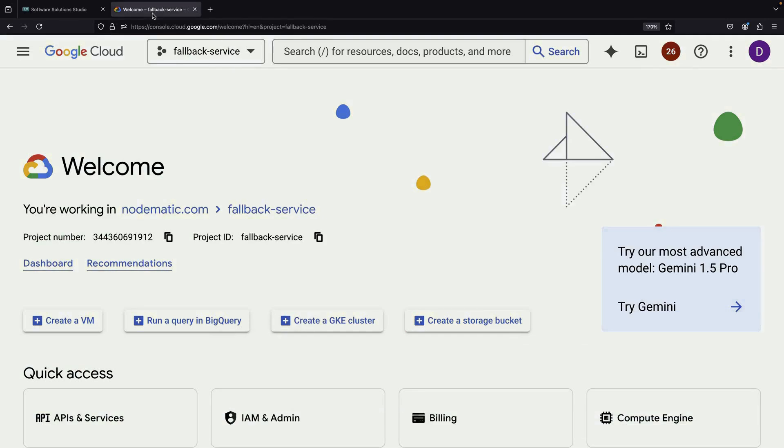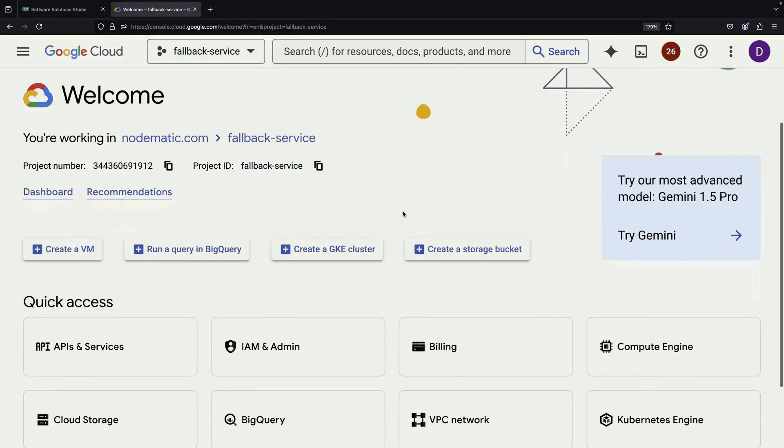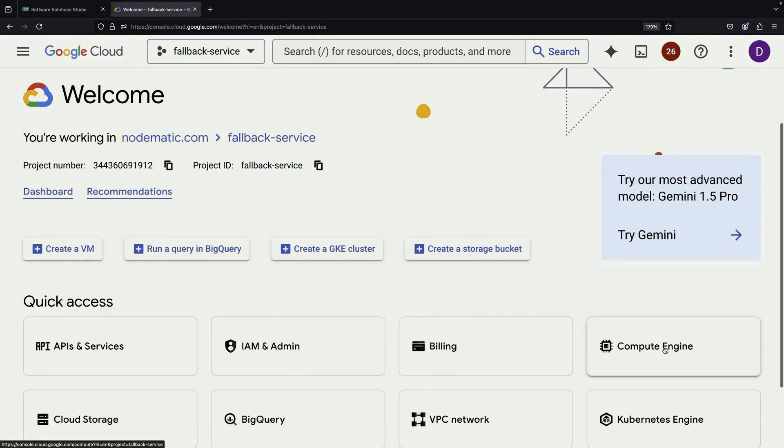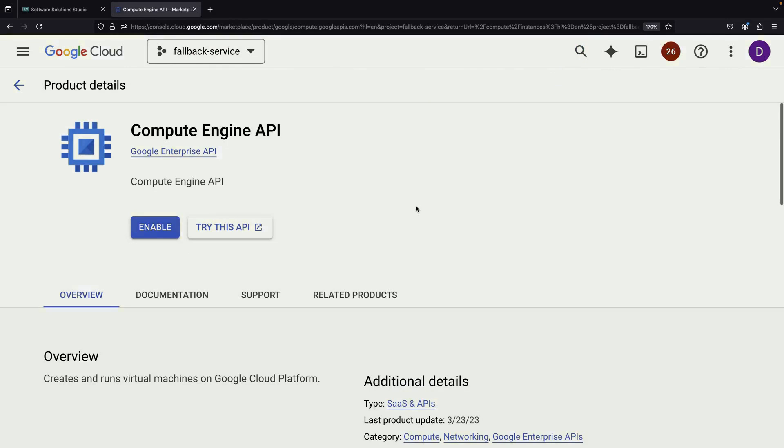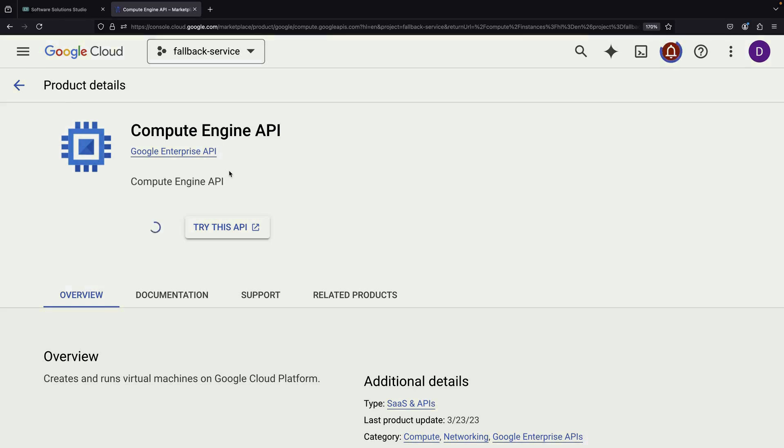Let's begin by diving into Google Cloud. If you're new to Compute Engine, you'll need to enable it first. This will allow you to create virtual machines and load balancers.